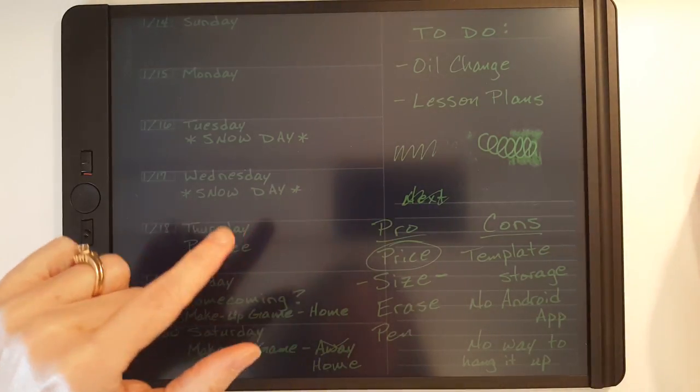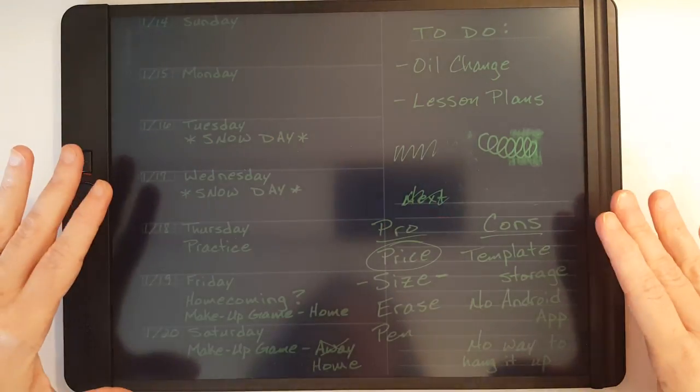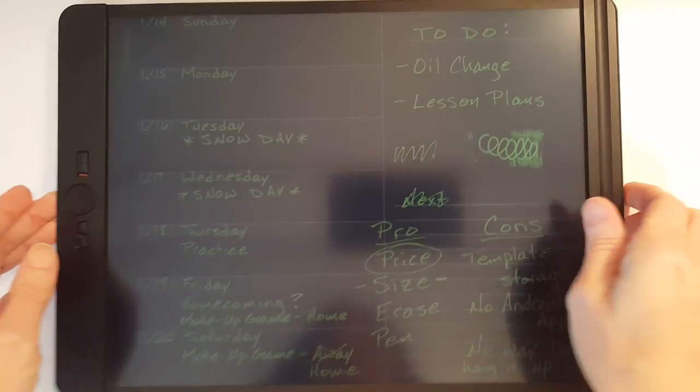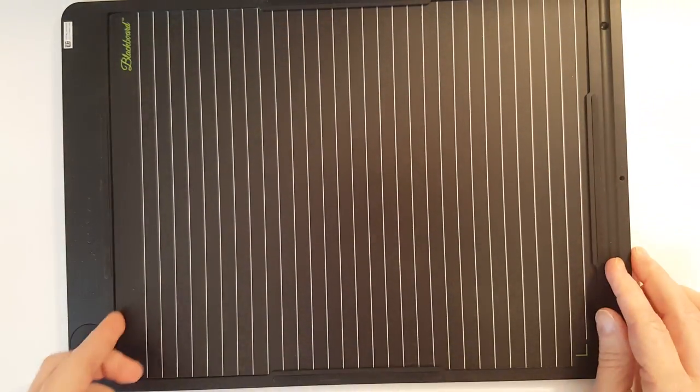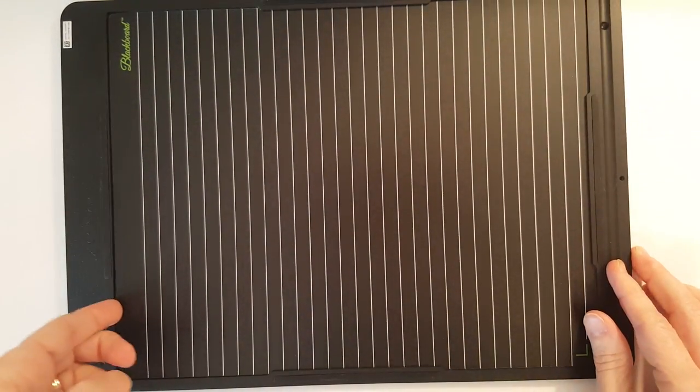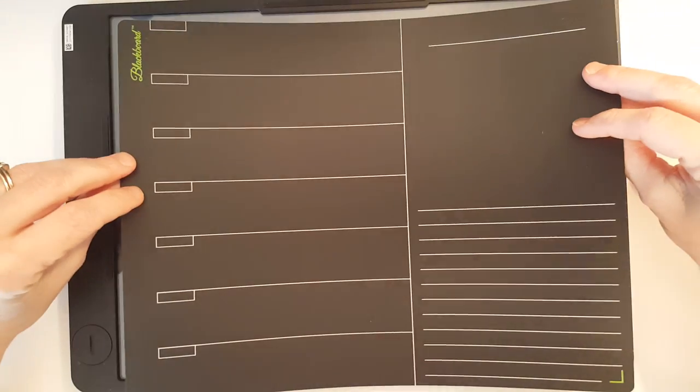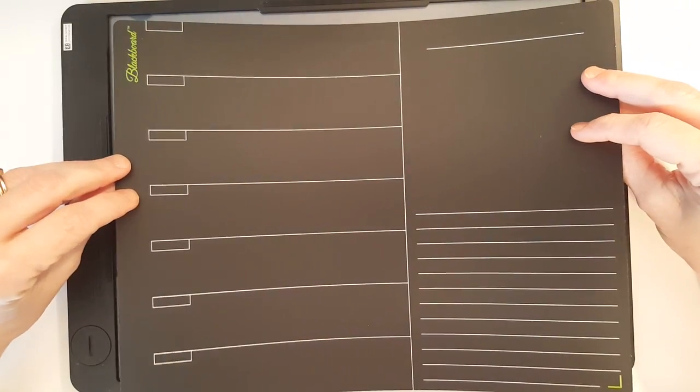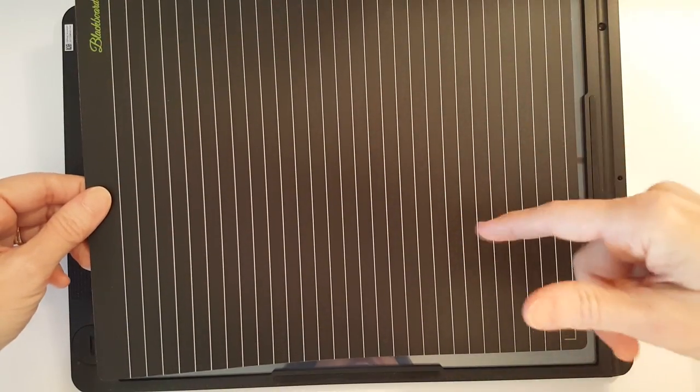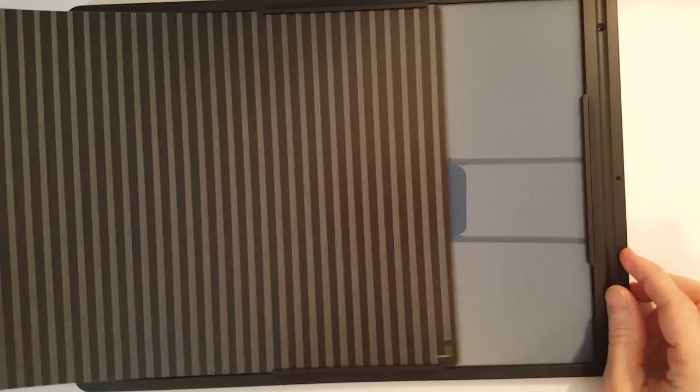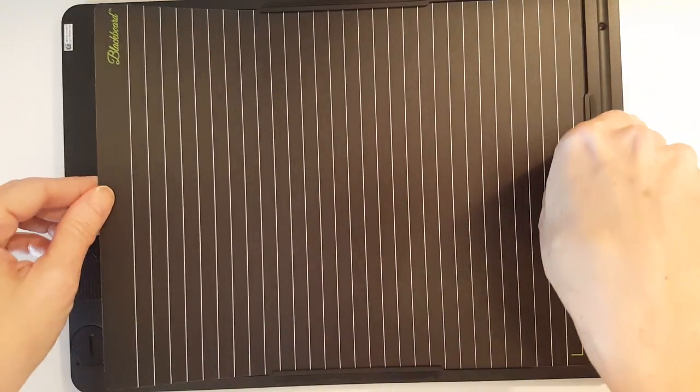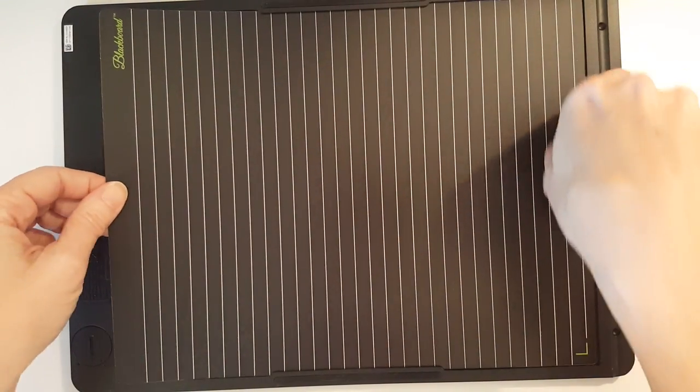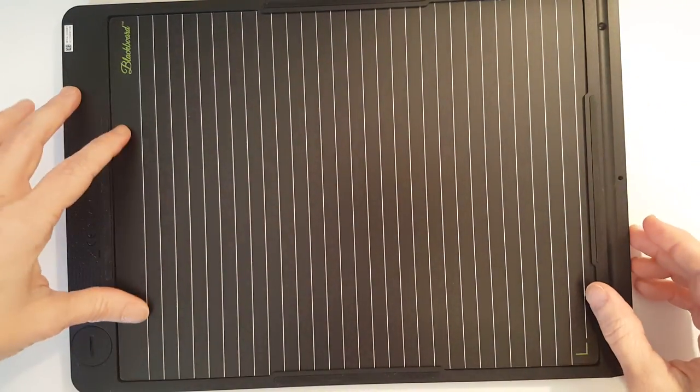Let me mention another pro. This is a transparent display that has templates that you can slide in the back. Right now I'm using the agenda template. But on the back of that is a lined template. And it also comes with another sheet that includes a dot grid and a blank.